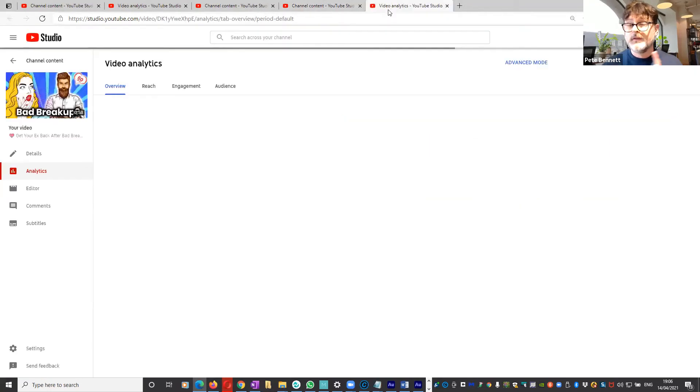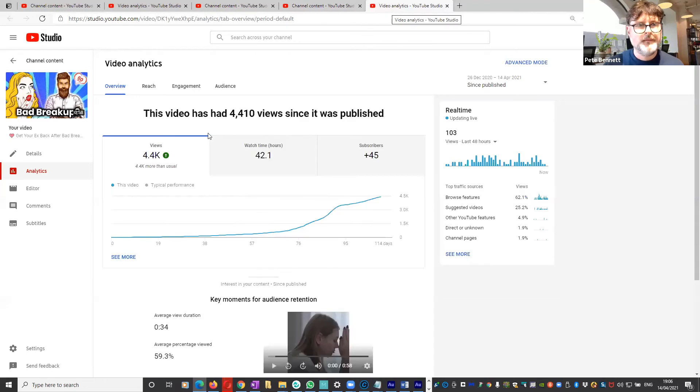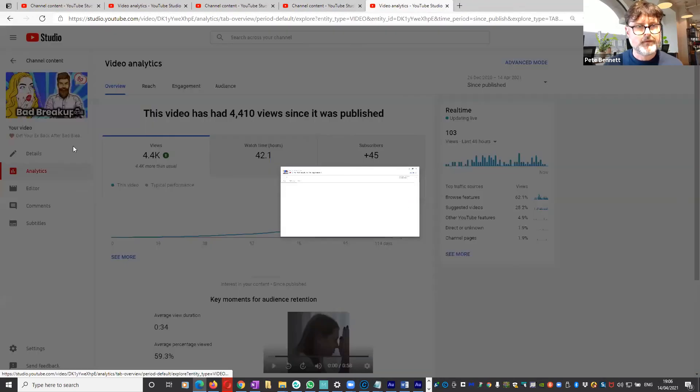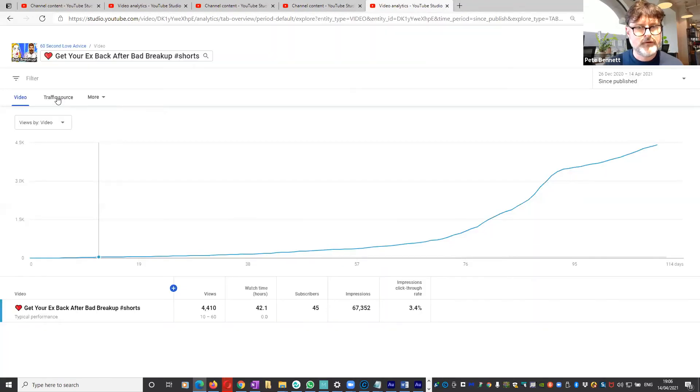This is analytics just for this one video. I'm going to go on to more and then I'm going to have a look at traffic sources.